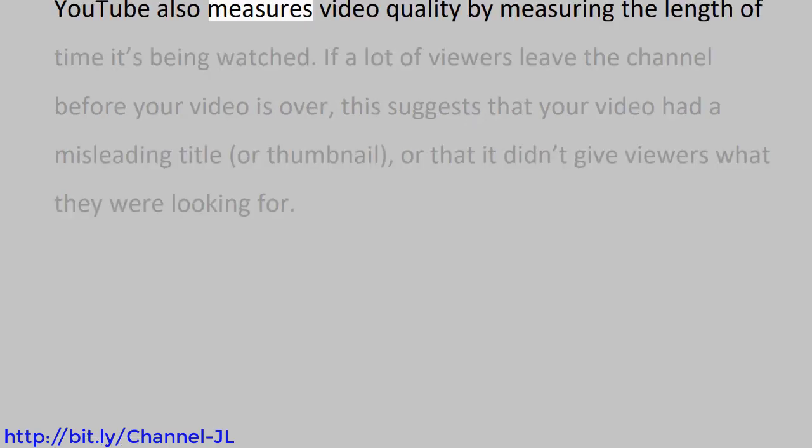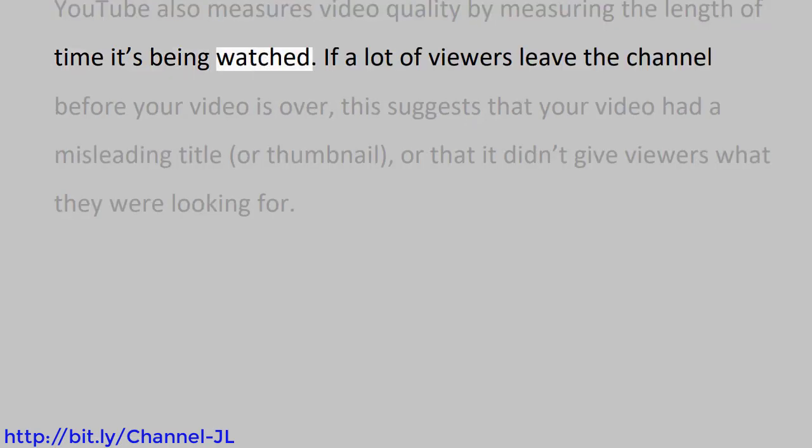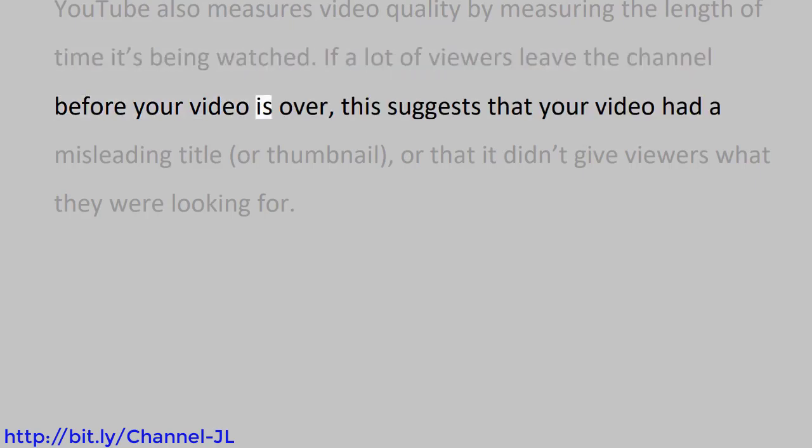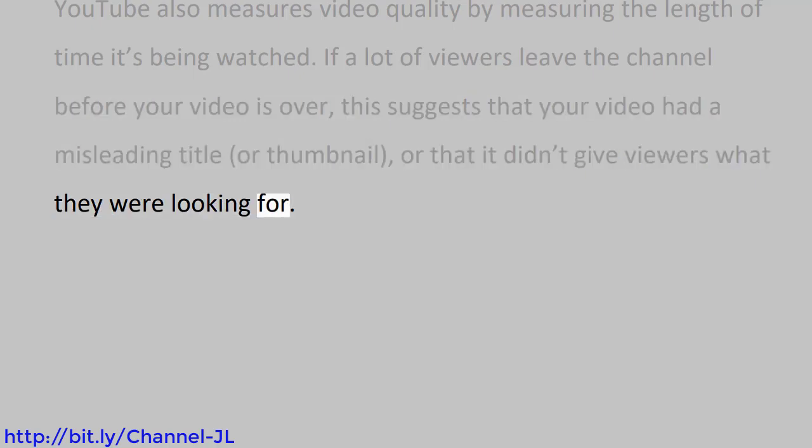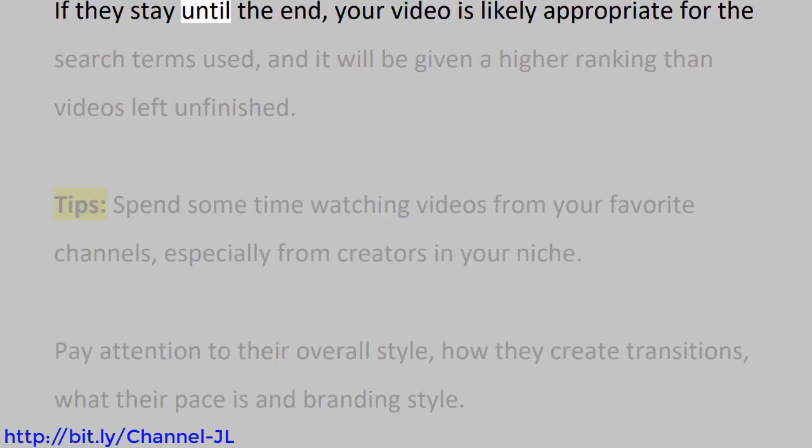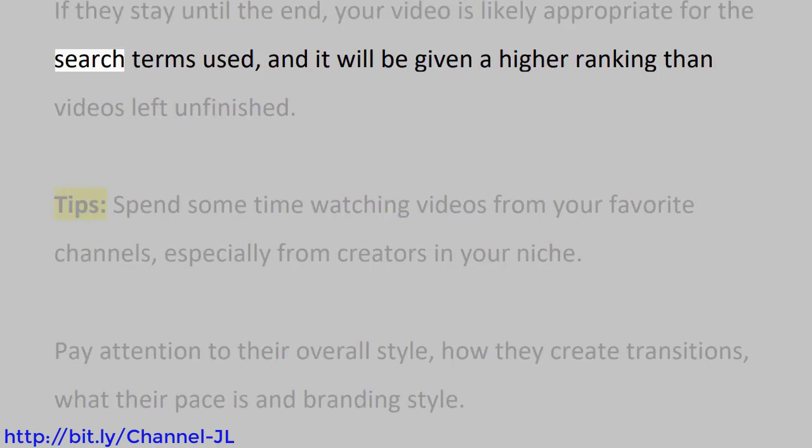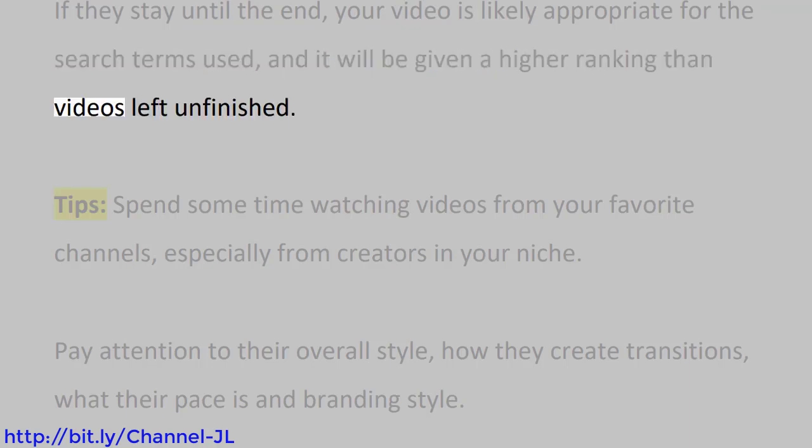YouTube also measures video quality by measuring the length of time it's being watched. If a lot of viewers leave the channel before your video is over, this suggests that your video had a misleading title or thumbnail, or that it didn't give viewers what they were looking for. If they stay until the end, your video is likely appropriate for the search terms used, and it will be given a higher ranking than videos left unfinished.